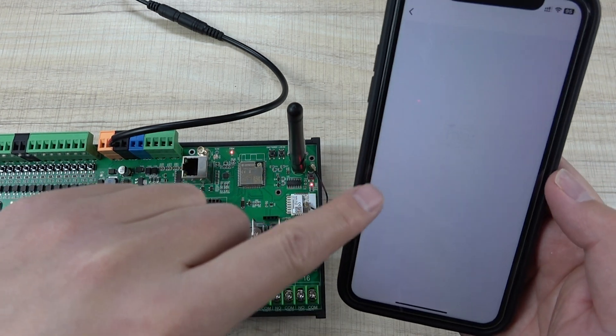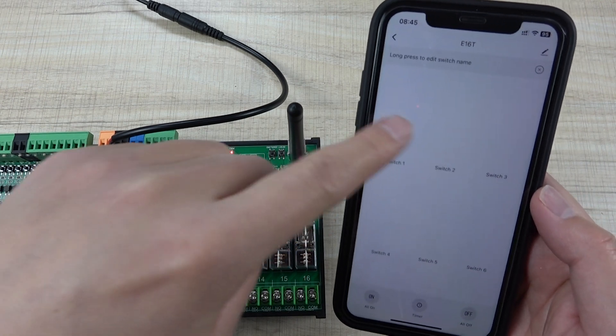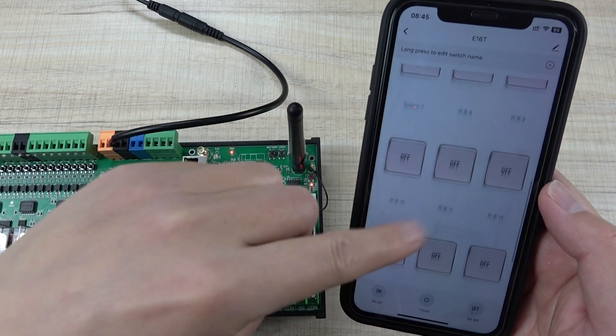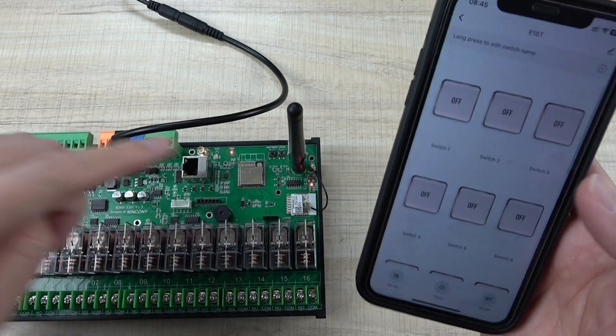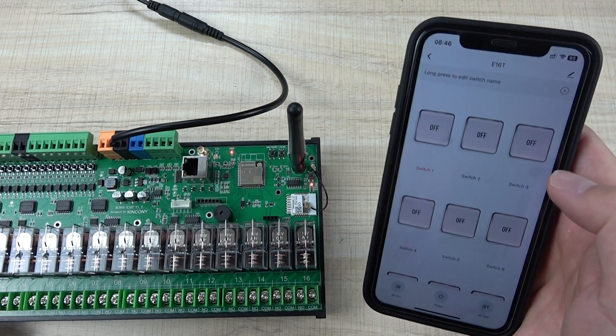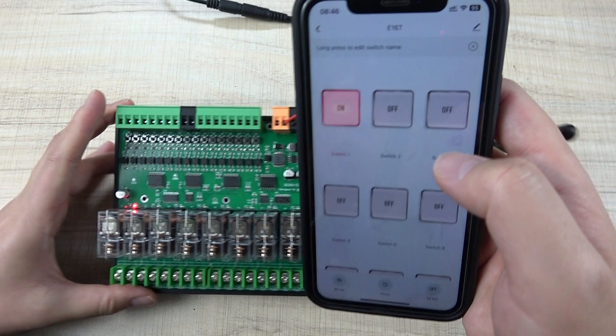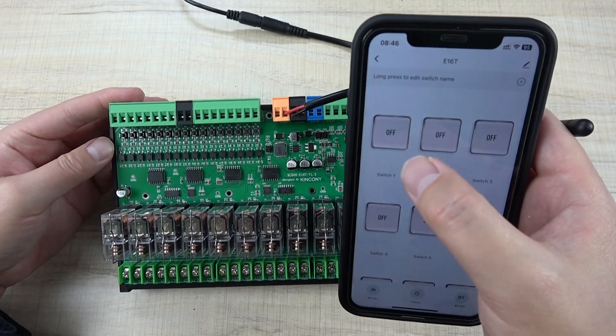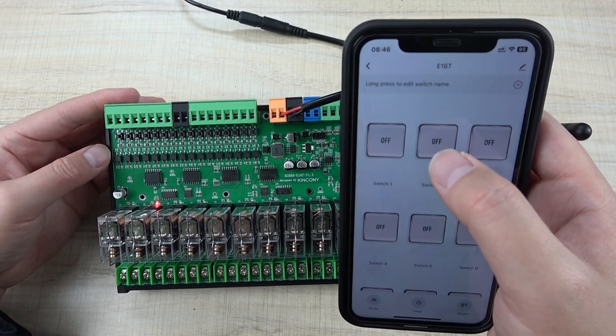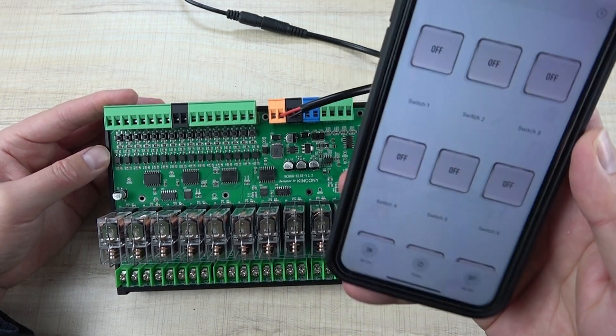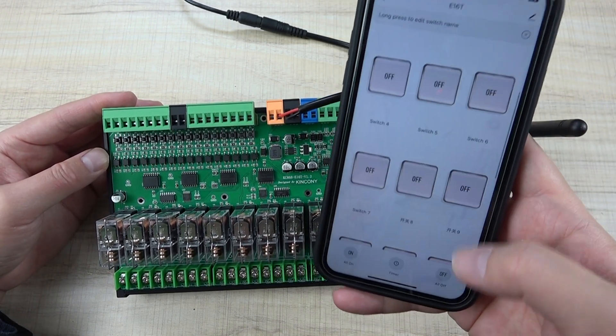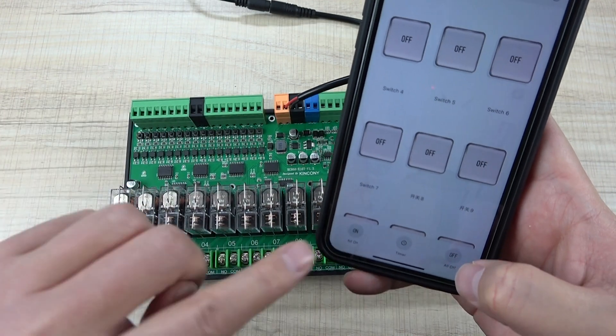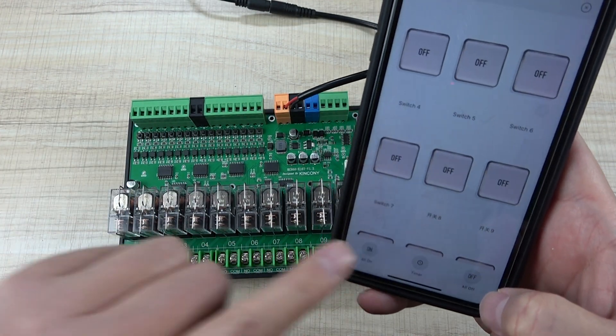Here you can see the E16T board. This is the control panel used by the TUYA application. Now you can see I can turn on relay one. I can turn off relay one, turn on relay two, and turn off relay two. You can see I can also use all off and all on. I can click.